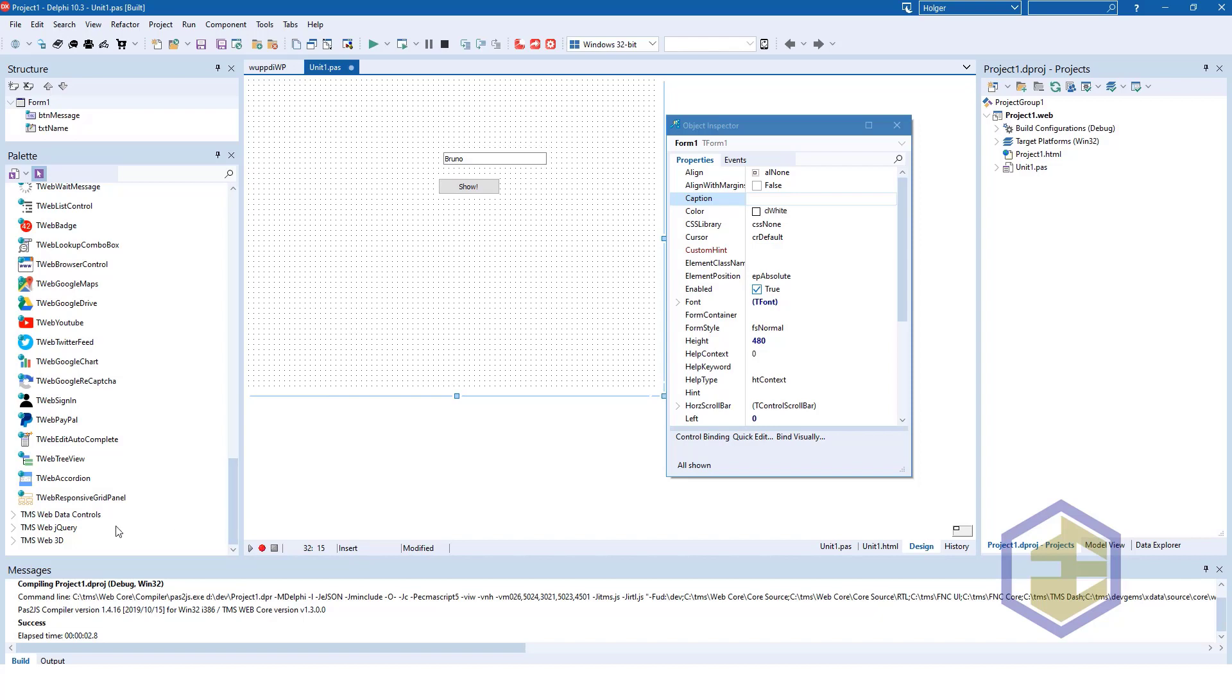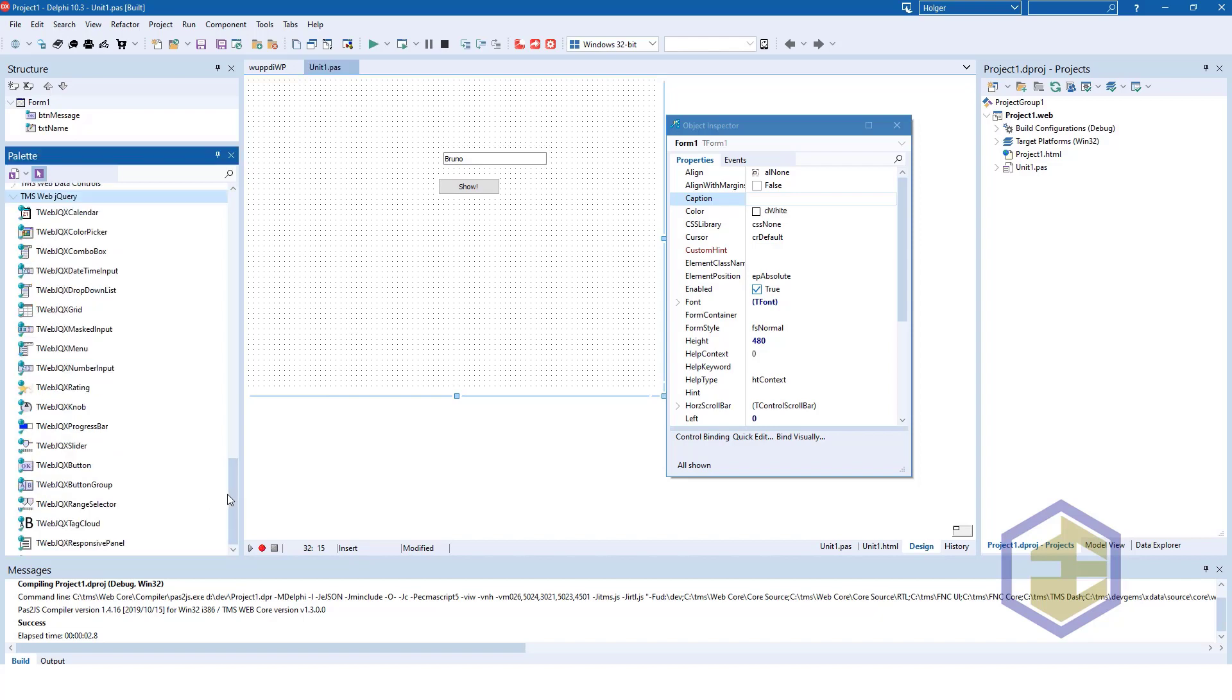Also included in the basic set is the jQuery controls that you can use. Or to be more precise, the jQuery widgets, which are a framework that supports jQuery inside of your web applications.